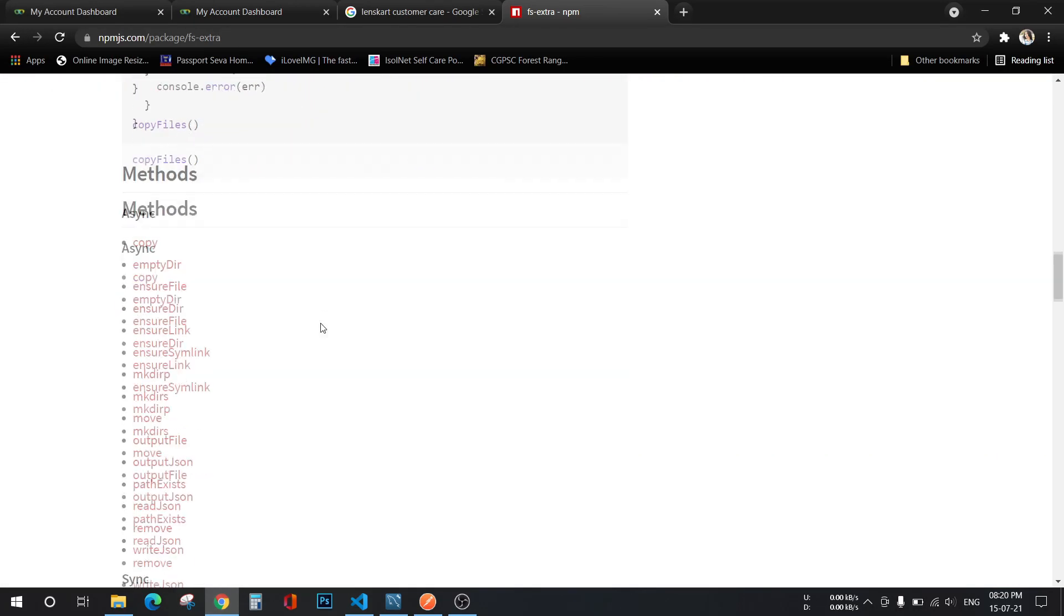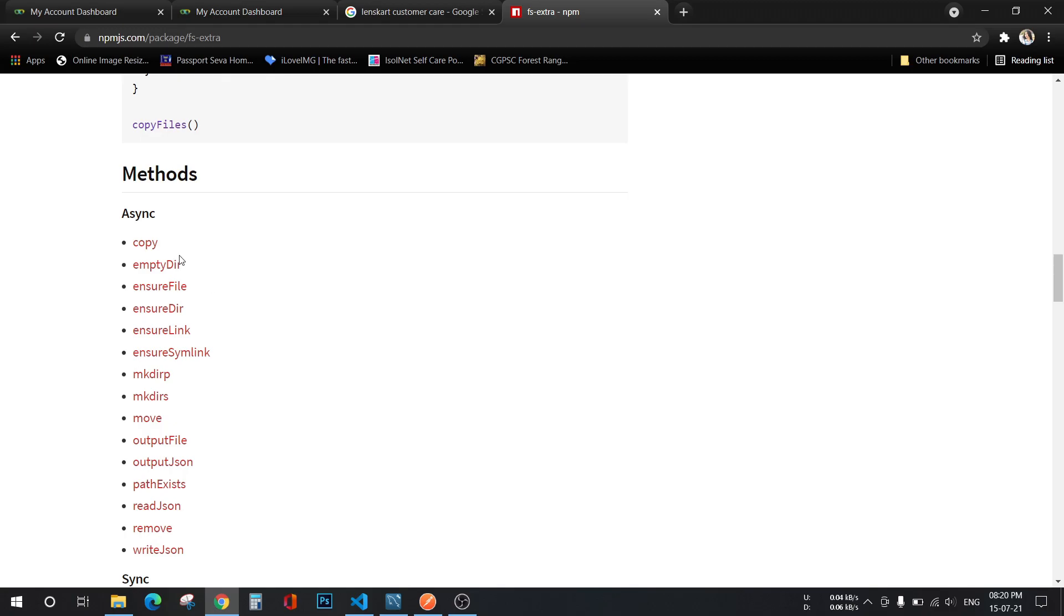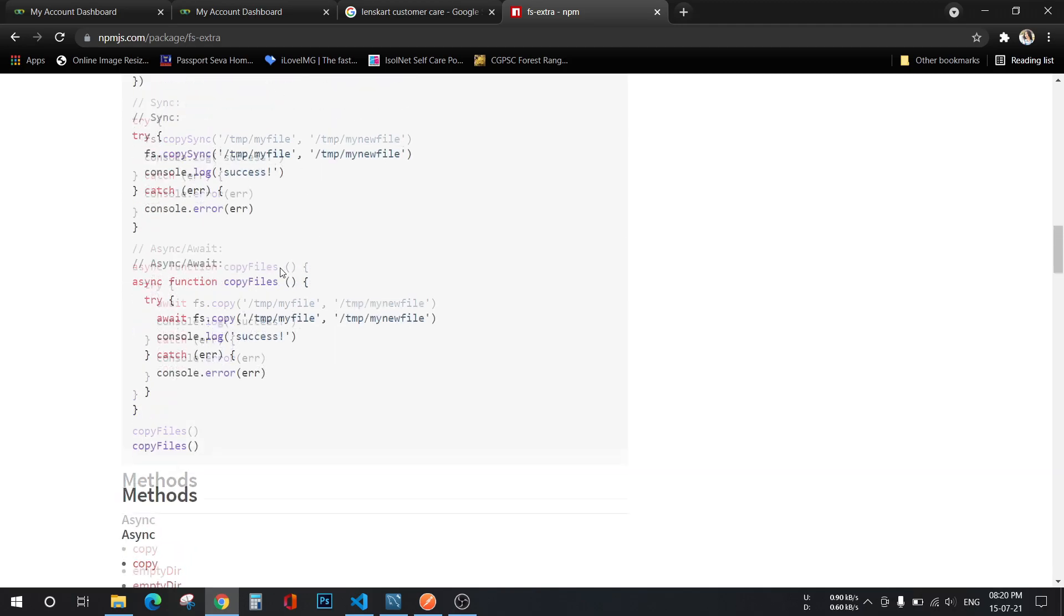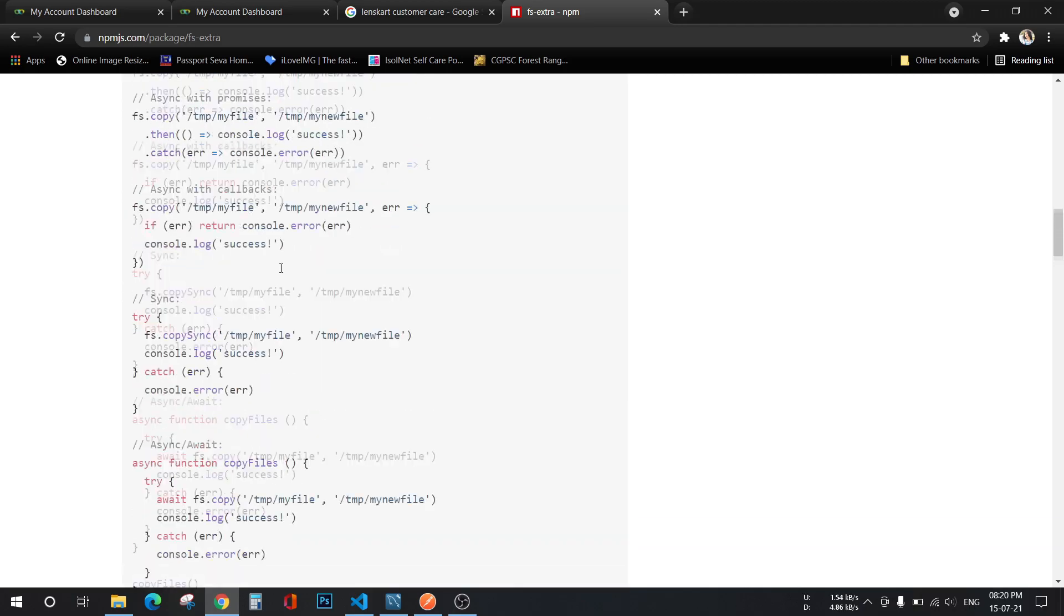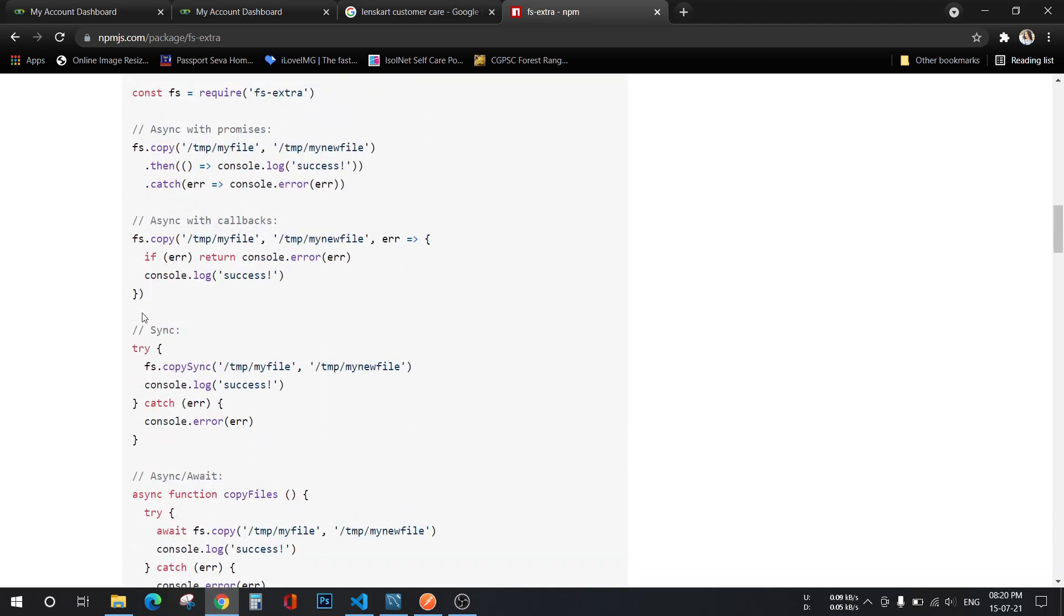Here you can see we have different methods: copy, empty directory, and all of that. I'm going to use the move method.